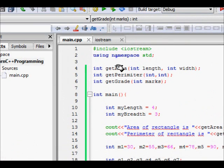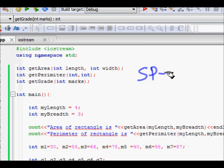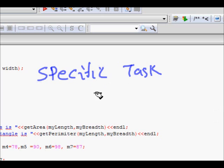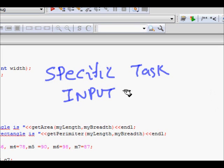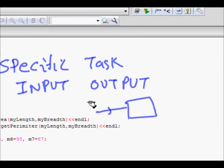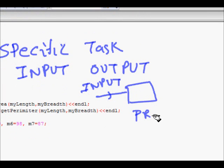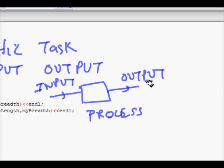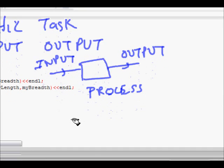In this lecture we will learn about functions. Functions are code blocks that perform some specific task. They take some input, process it, and produce some output. This is done in C++ or C using what is known as functions.